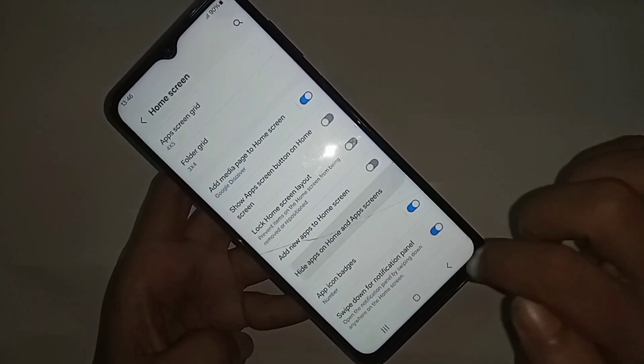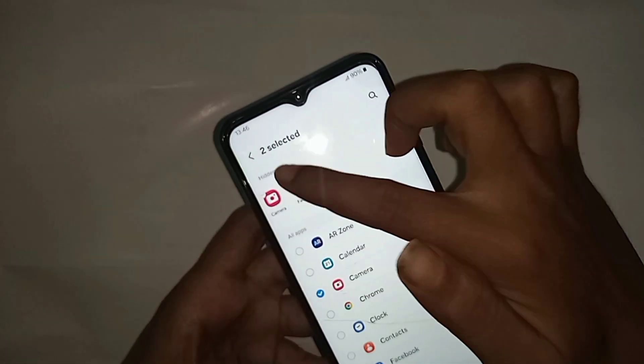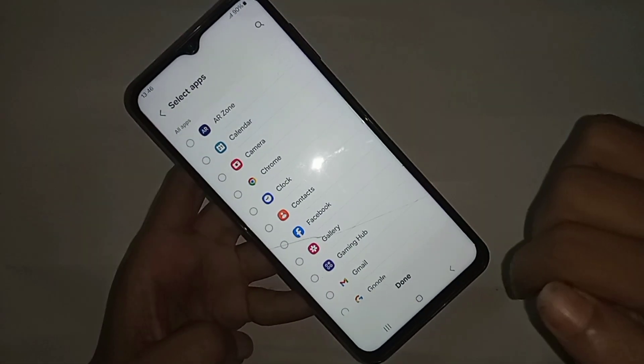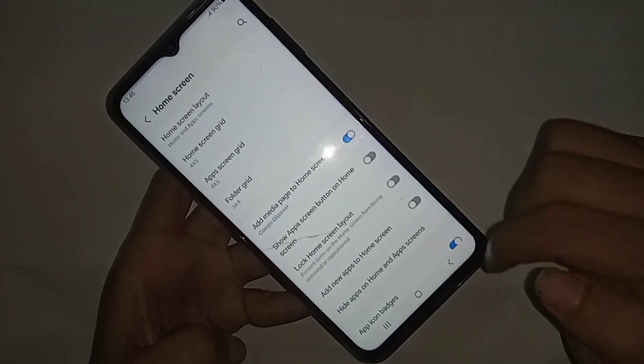If you want to unhide these apps, go to this option again and just unselect the apps to unhide them. If you liked this video, please subscribe to my channel.